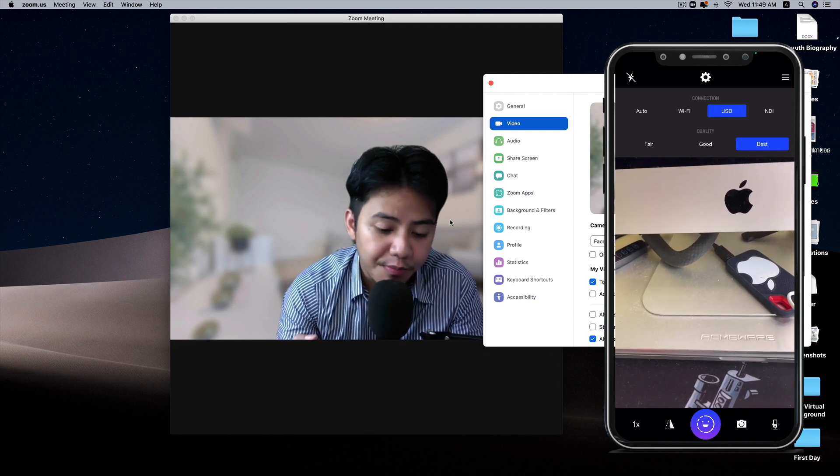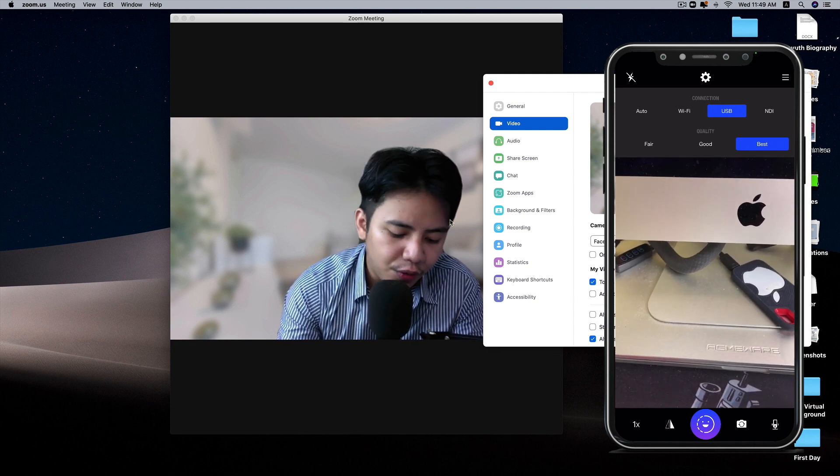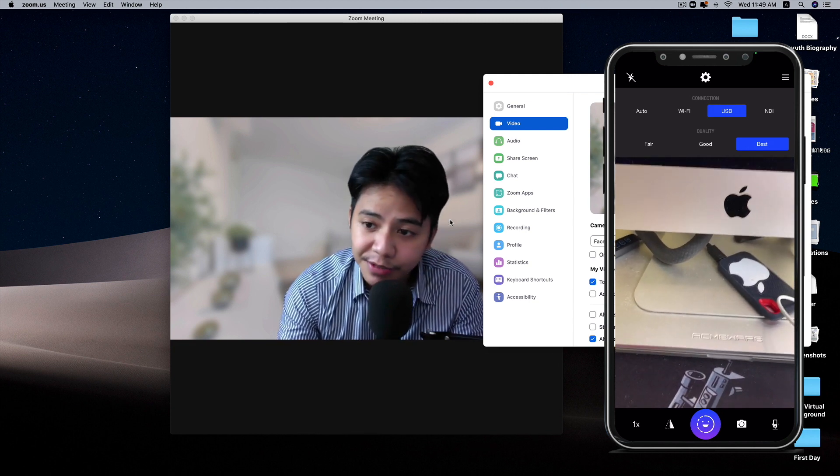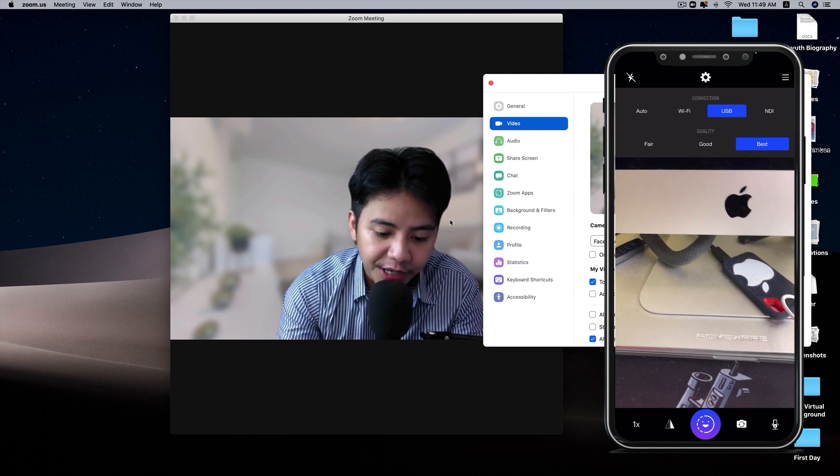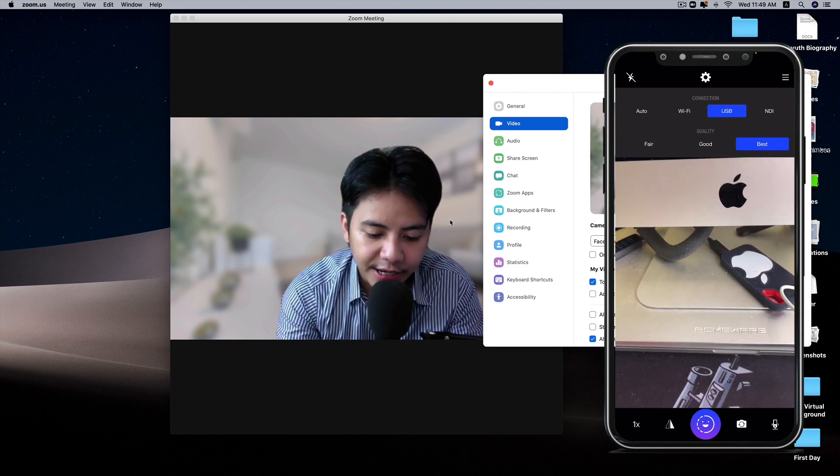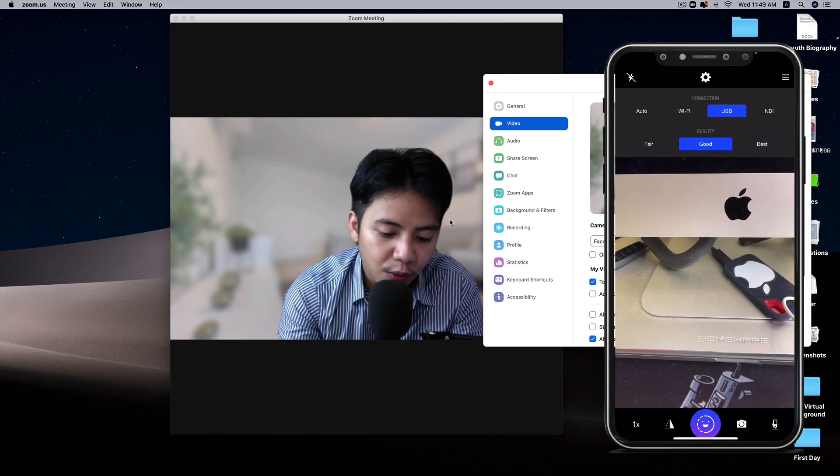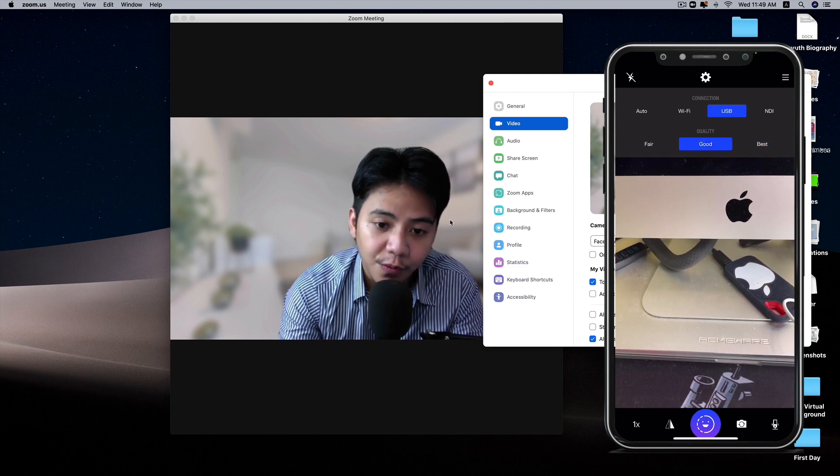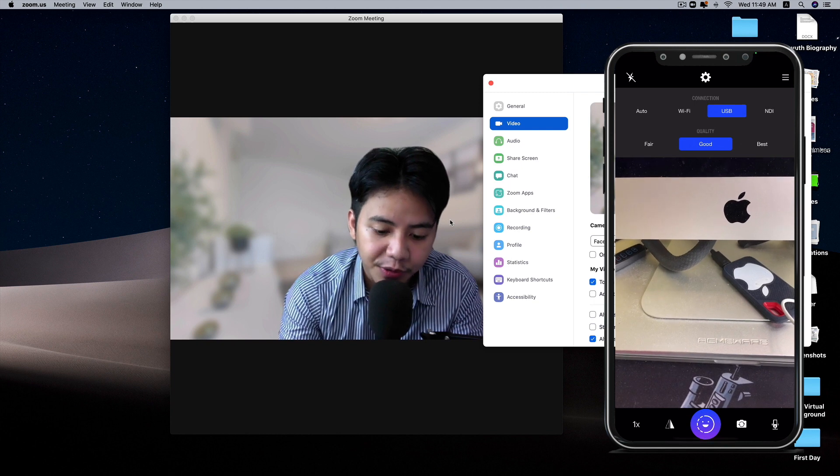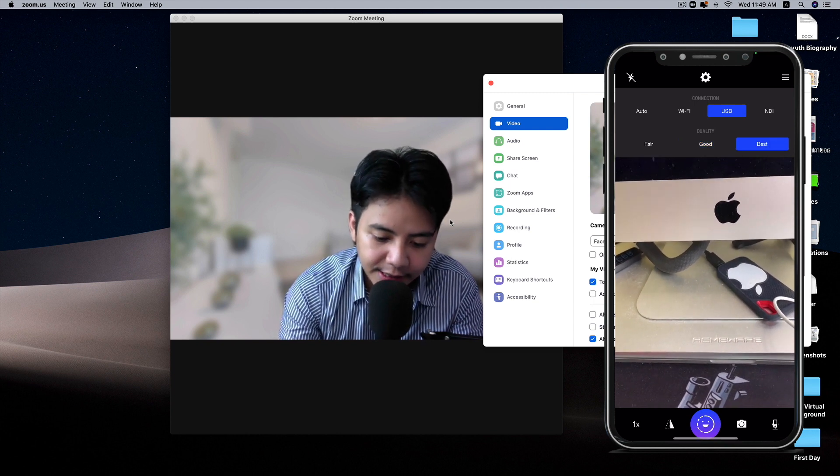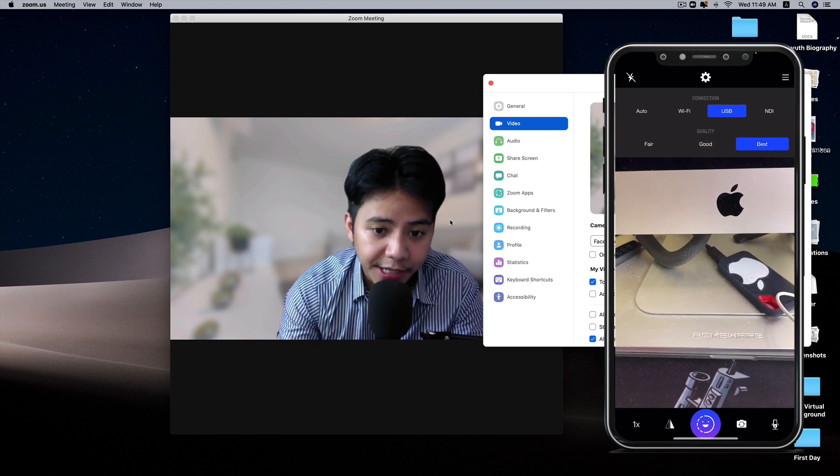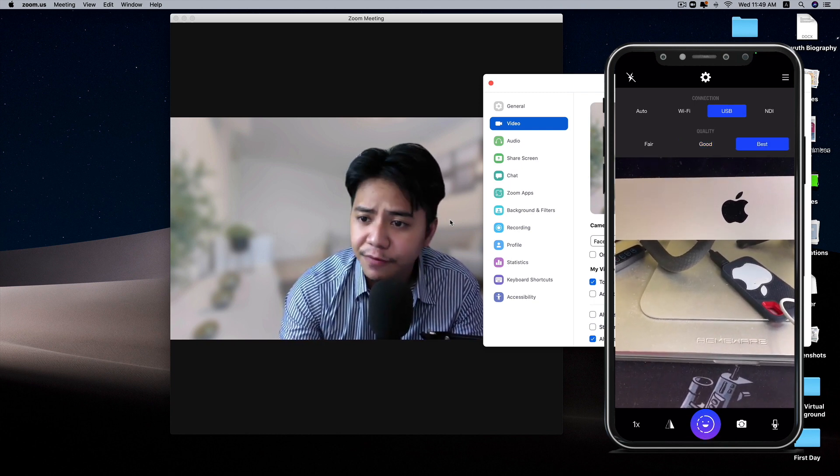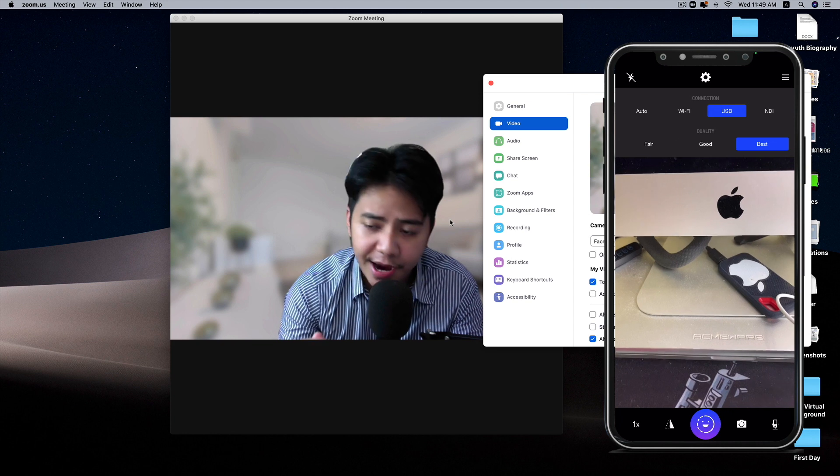The internet can go unstable sometimes, right? So it's better if you use USB instead. In addition to this, with USB you can set the quality of your video camera up to best, so it can show the best quality of all from your camera.